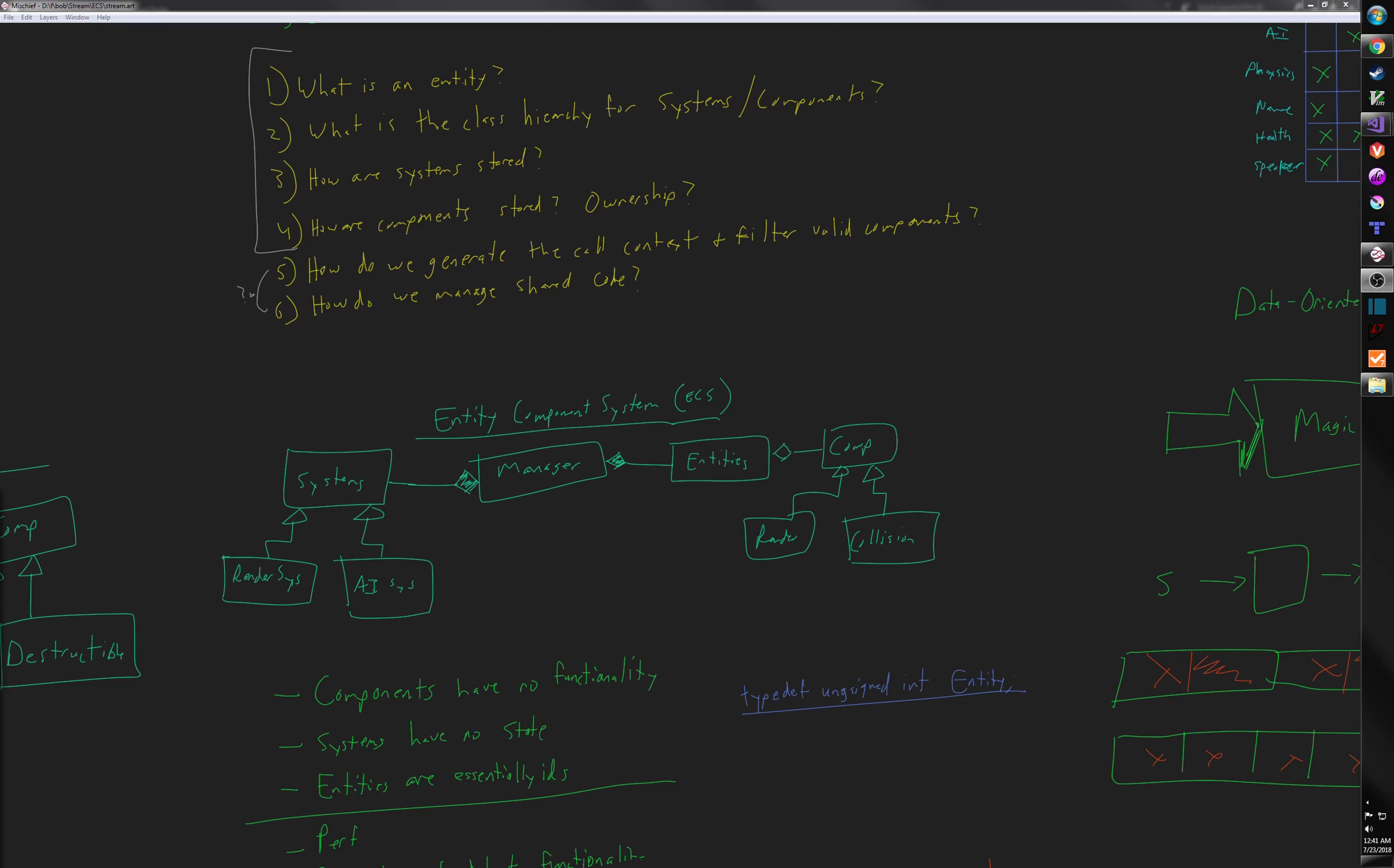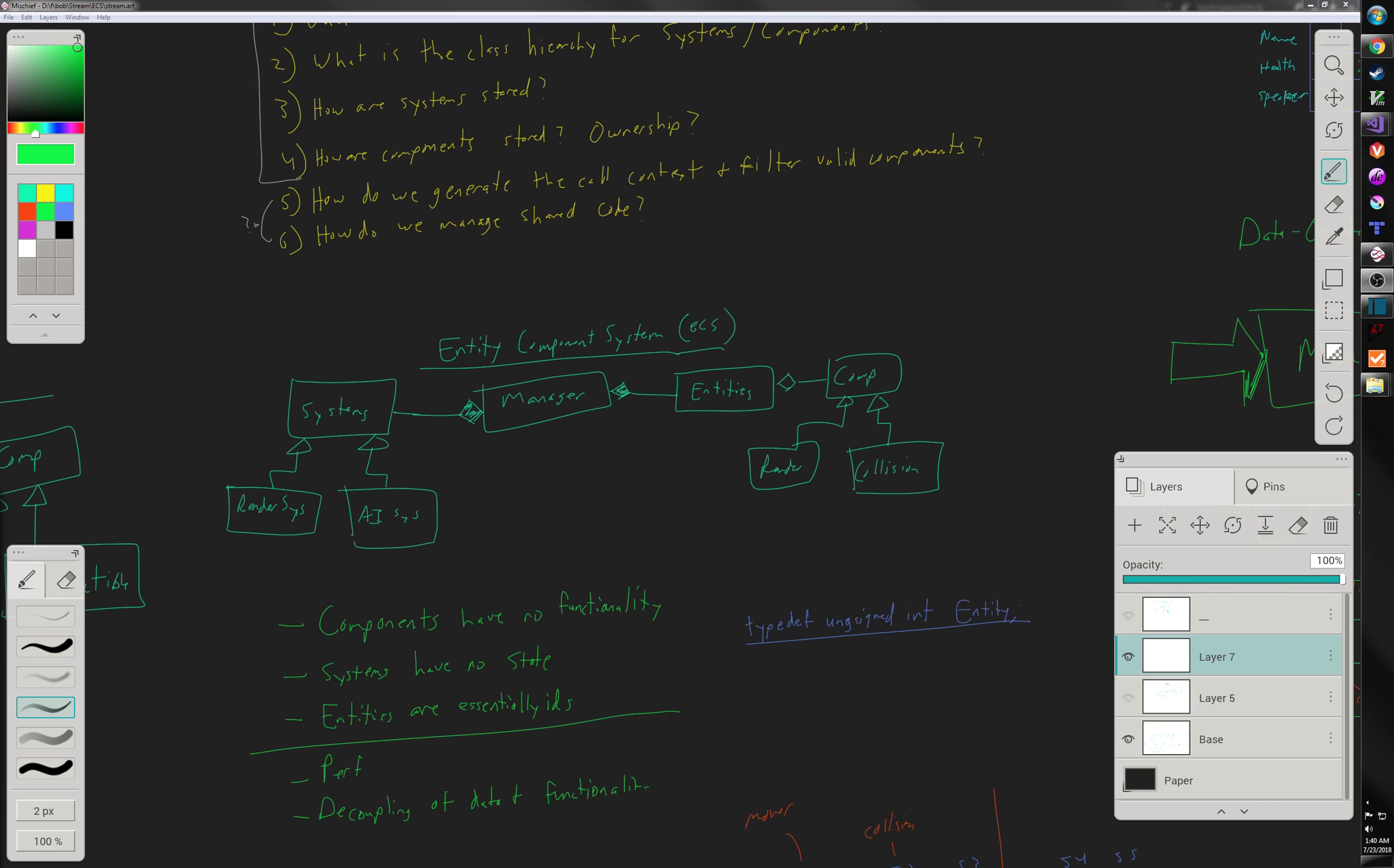Hey everyone, welcome back. This is part 3 of the ECS system. In this system I want to talk about the actual, I want to build the skeleton of the system. I think that's where we're gonna start.